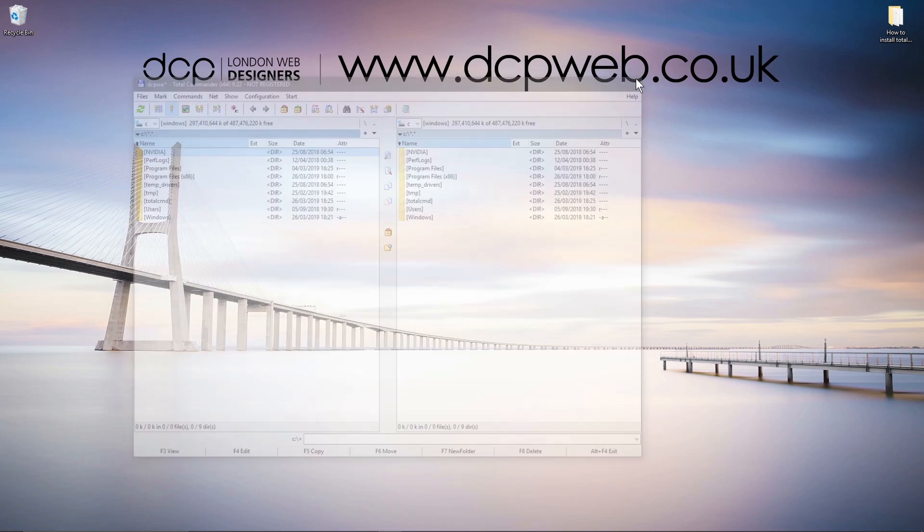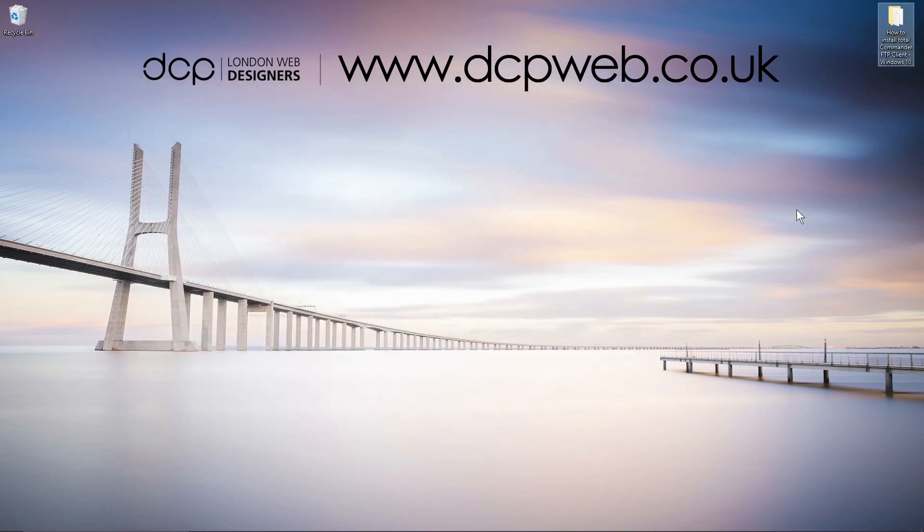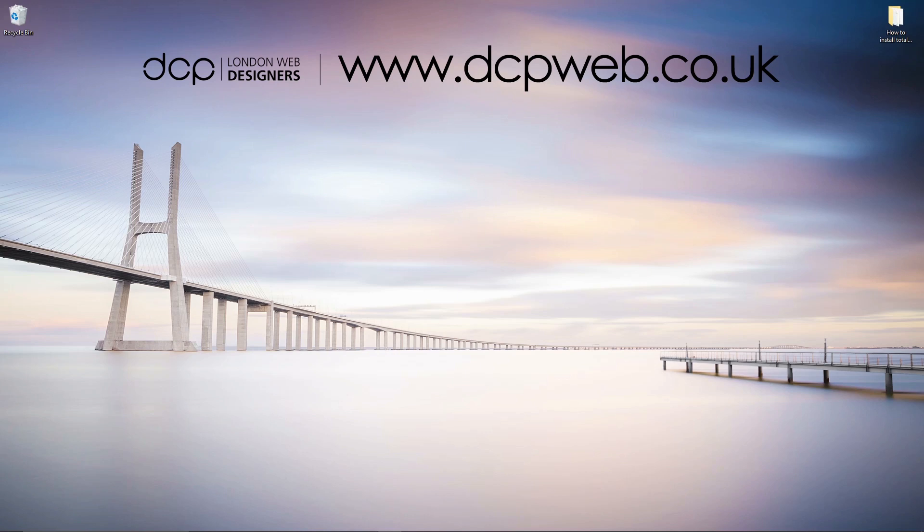That's how you go about installing Total Commander onto Windows 10. I hope you enjoyed this tutorial. I look forward to seeing you on the next DCP Web tutorial.